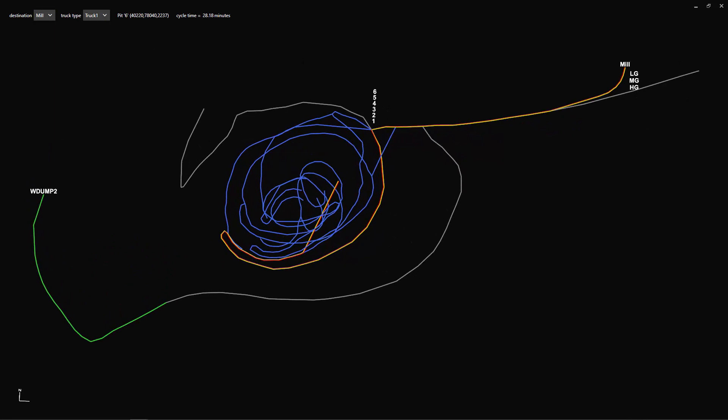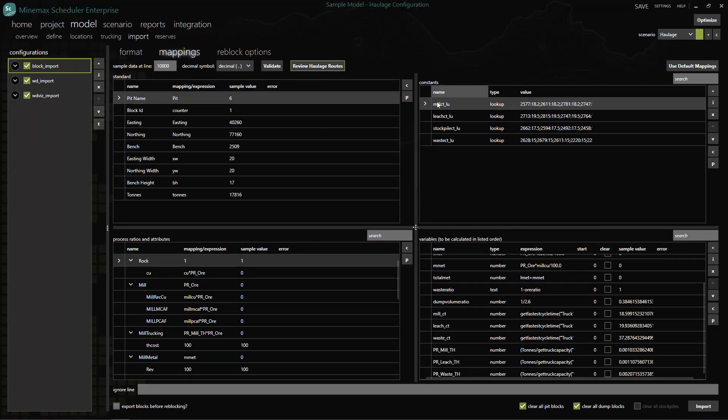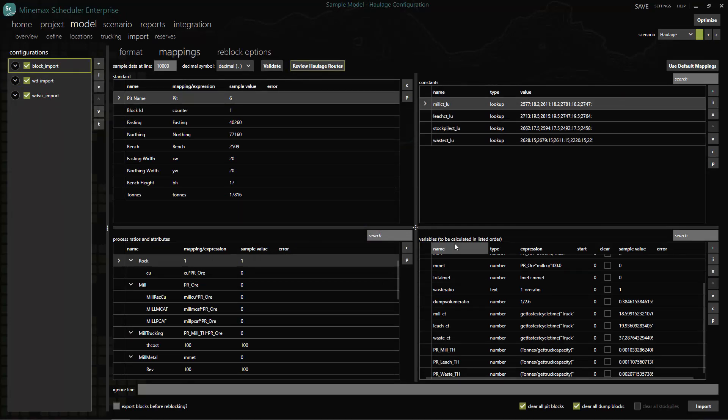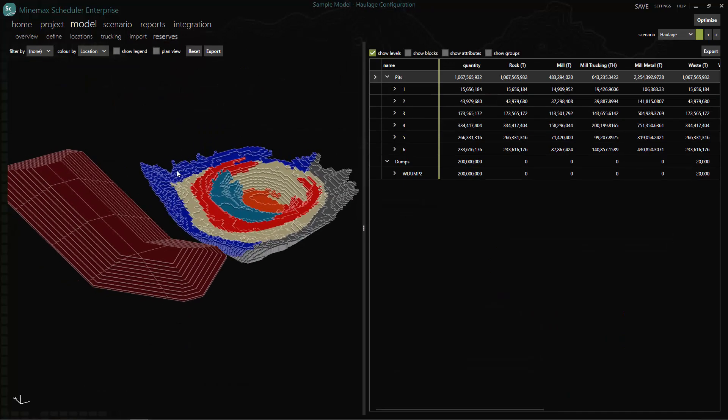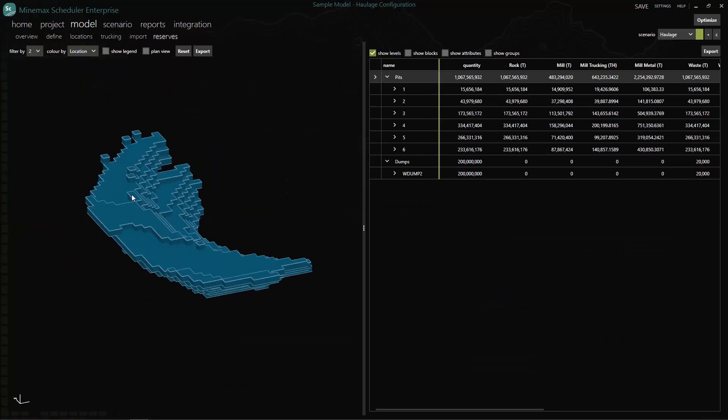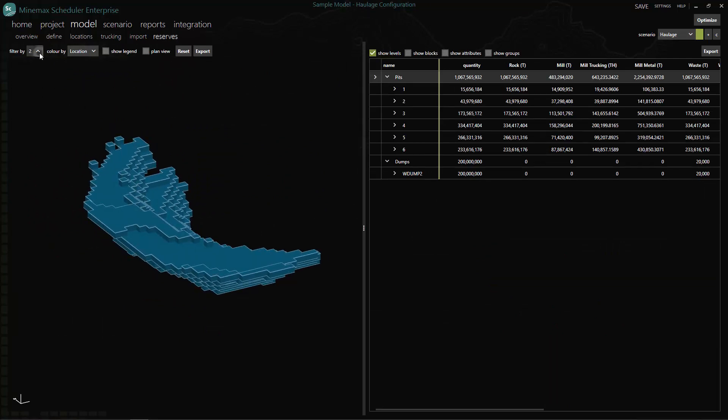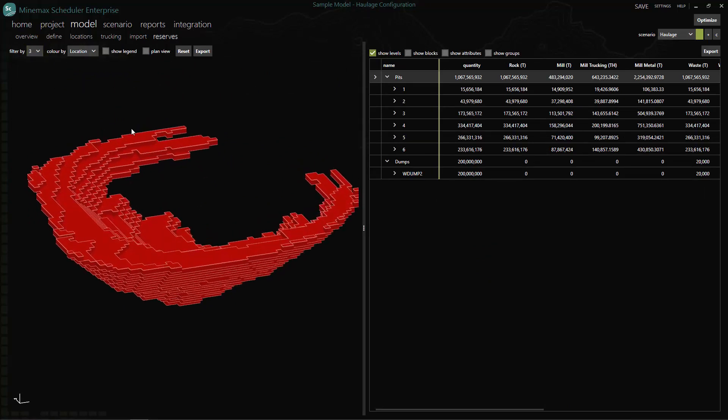Minemax Scheduler continues to support imported cycle times from block model attributes or lookup tables in addition to the haulage onboard cycle time calculation utility. You can be assured that you will retain maximum flexibility with additional variables to assist in mapping these elements to your model processes.